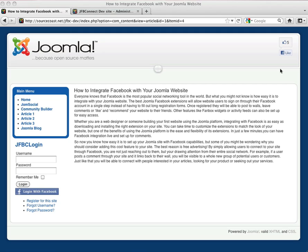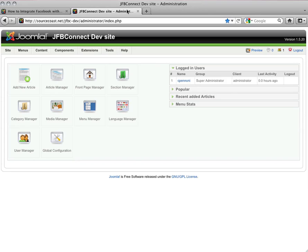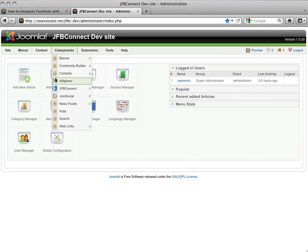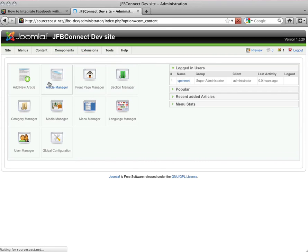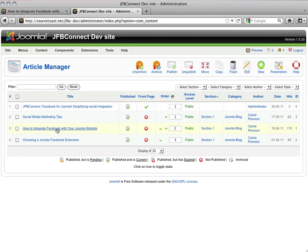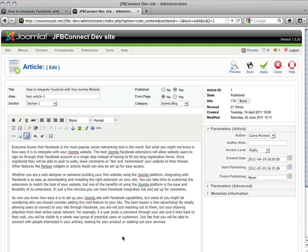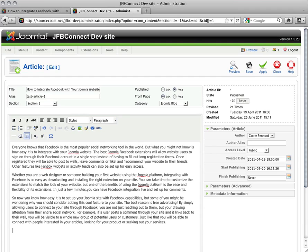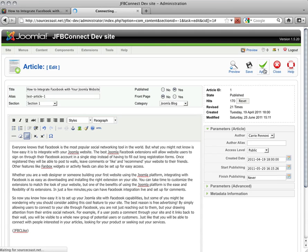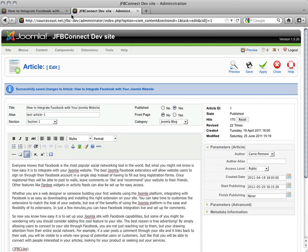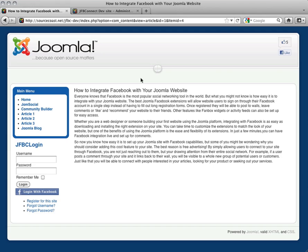To insert a tag, it's quite simple. Go into the Administration side, go into the Article Manager, and click the article you'd like to add a tag into. The tag itself is just JFBC Like. You just hit Apply, and once you refresh the page here, you'll see that it shows up at the bottom of the page.